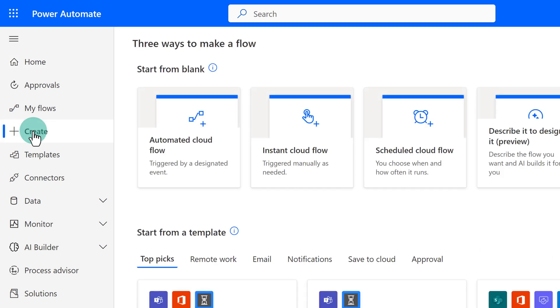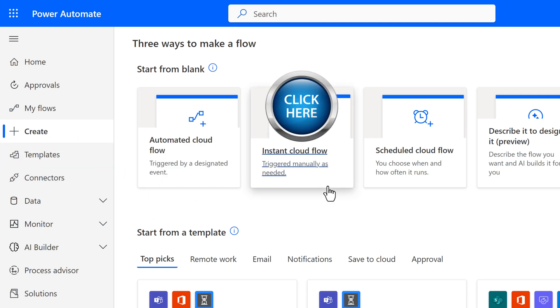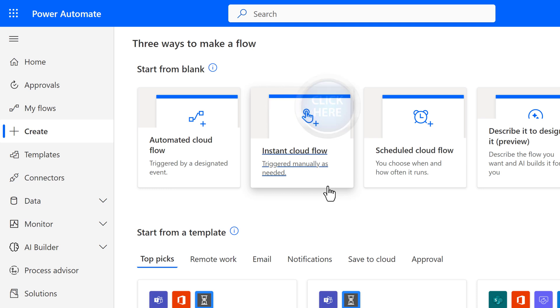To get started, I have logged into Power Automate and I am on the Create Flow page. For this example, I am going to use an Instant Flow to use a button to trigger the flow on demand.